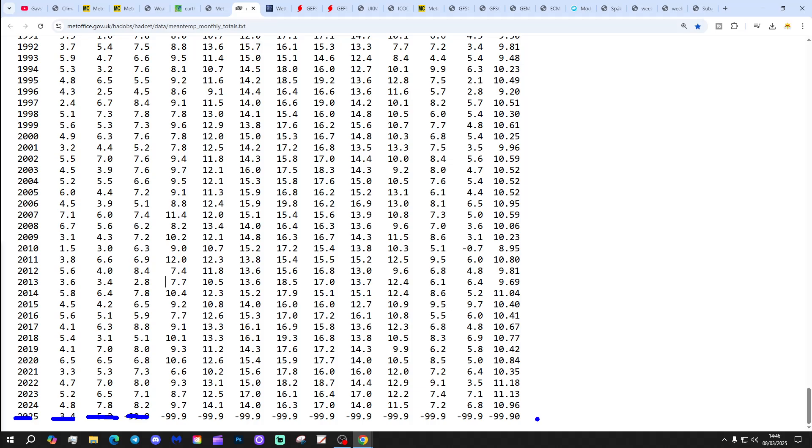We've had some quite mild Marches recently: 8.2 in 2024, 7.1 in 2023, 8 degrees in 2022, and 7.3 in 2021. For a sub-7 CET March you've got to go back to 2020, which came in at 6.8. For a sub-6 CET March, so a cold March basically, you've got to go back to 2018.